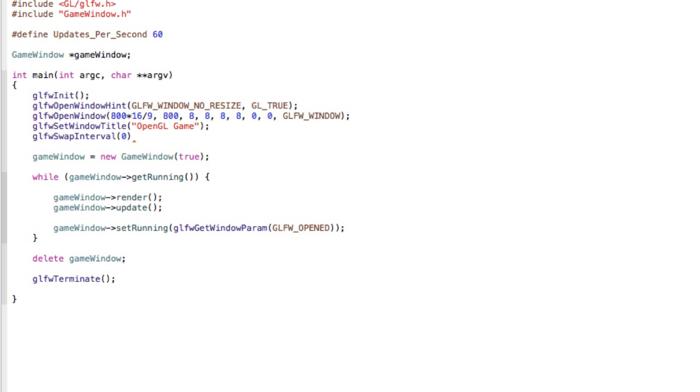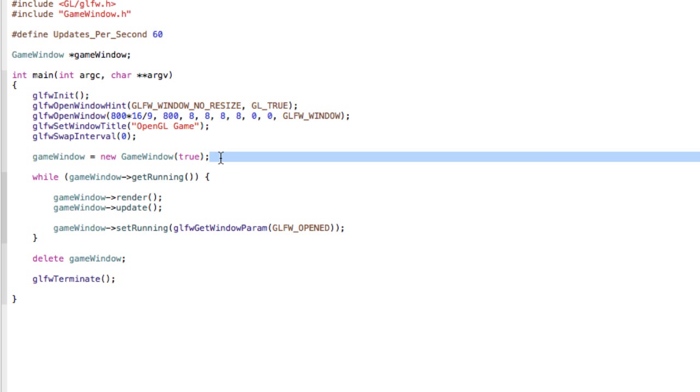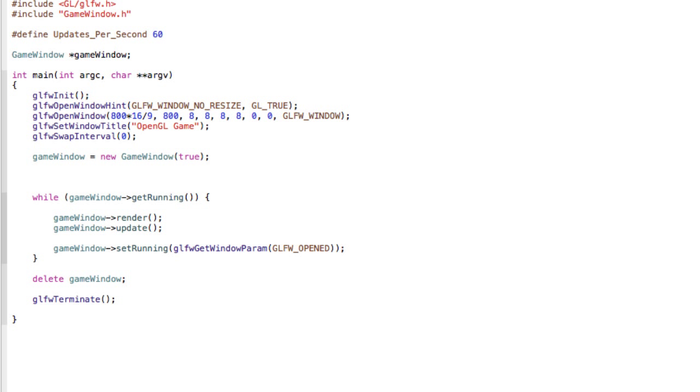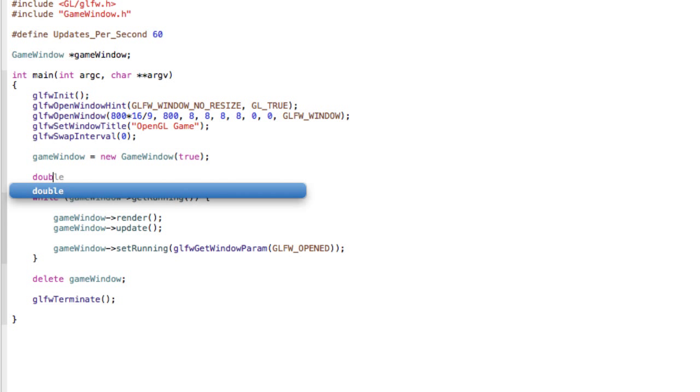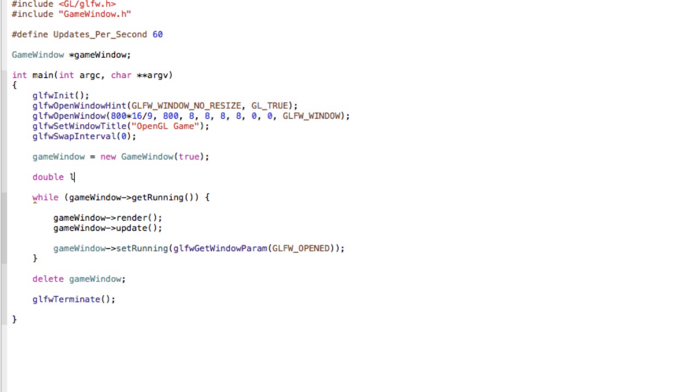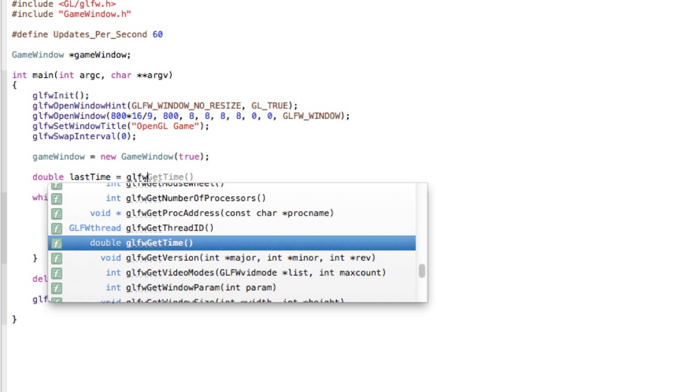Essentially this is telling GLFW that we want unlimited, as many as possible updates per second. Now there is another function in GLFW called glfwGetTime and that will return the time with very high precision. So to do that create a new variable and call it double lastTime, and I'll explain all this in a second, but this equals glfwGetTime.